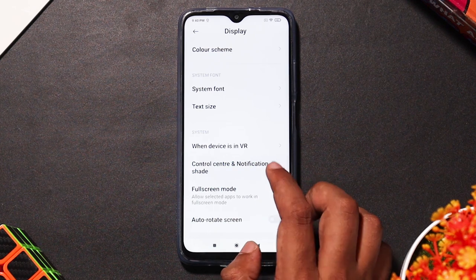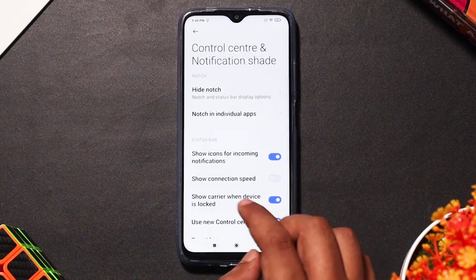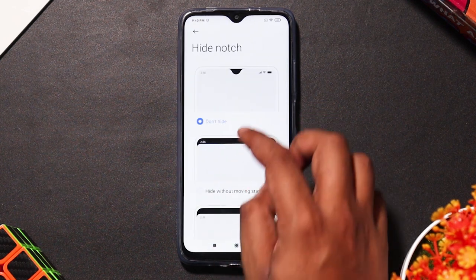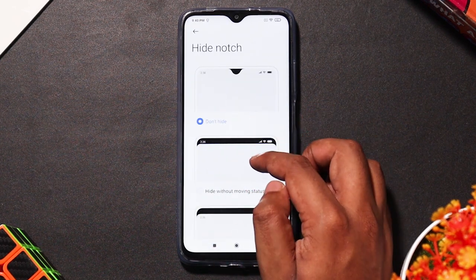If you want to customize the design, you have a Hide Notch option. You can also use the Moon notch option.